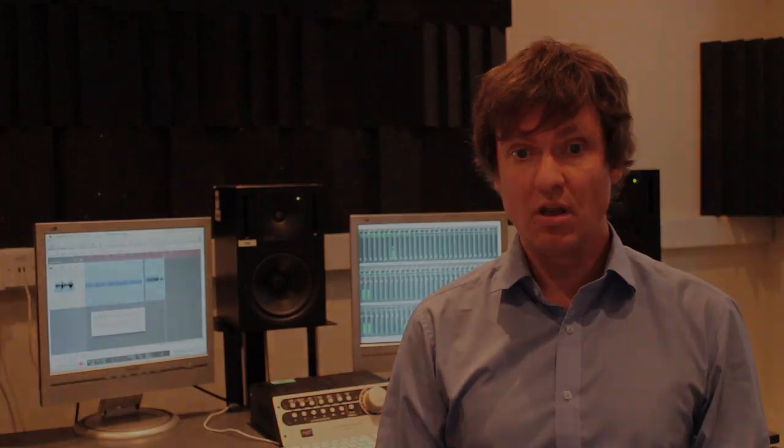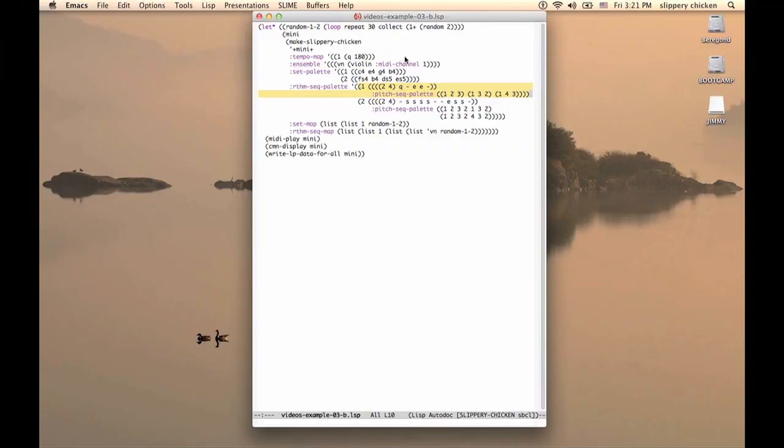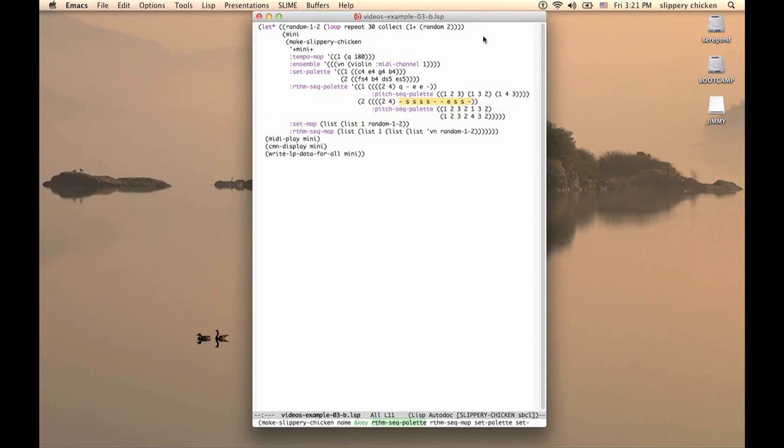Similarly, the RhythmSeq palette has the 2-4 bar that we had in our first example, but we also have a second rhythm sequence in there, which consists of four sixteenth notes, then an eighth note, and two sixteenth notes.